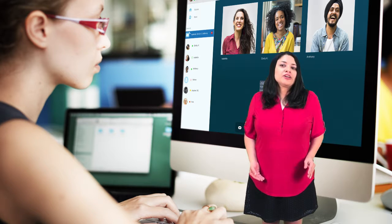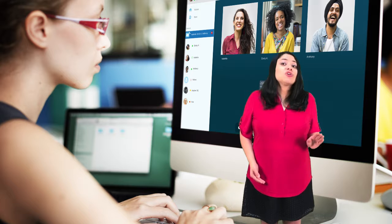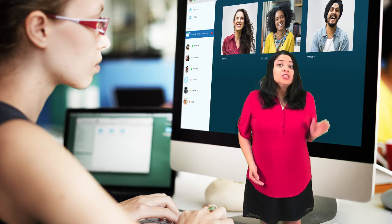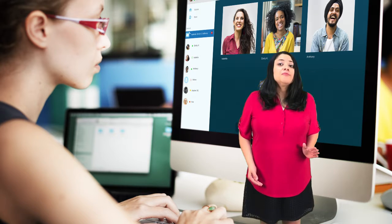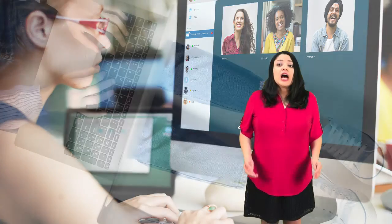This requires both teachers to coordinate ahead of time to find a time and date that works for both classes.